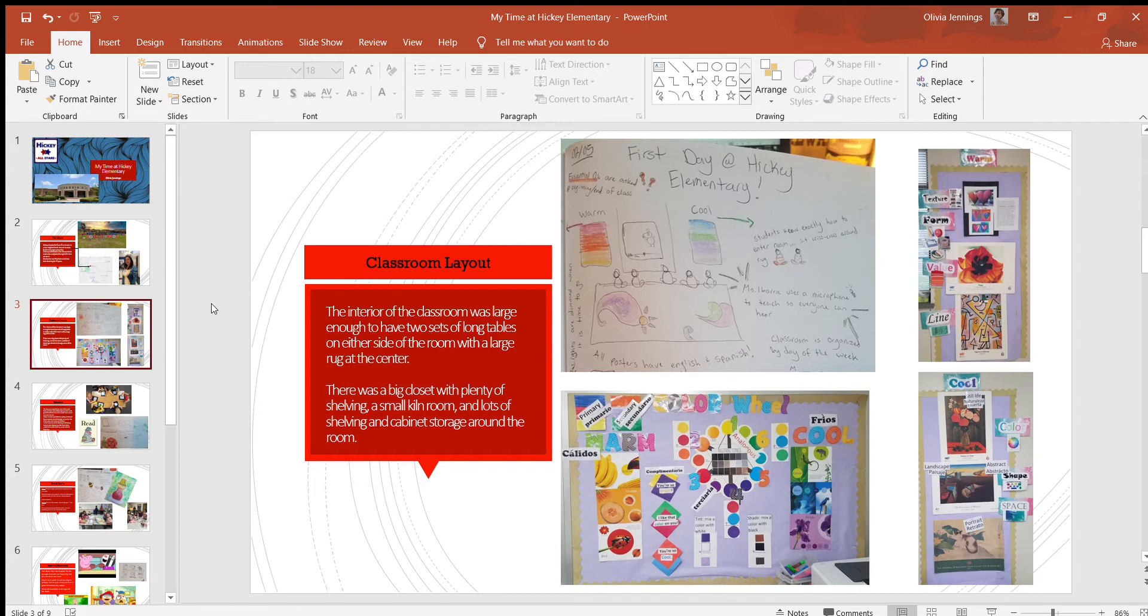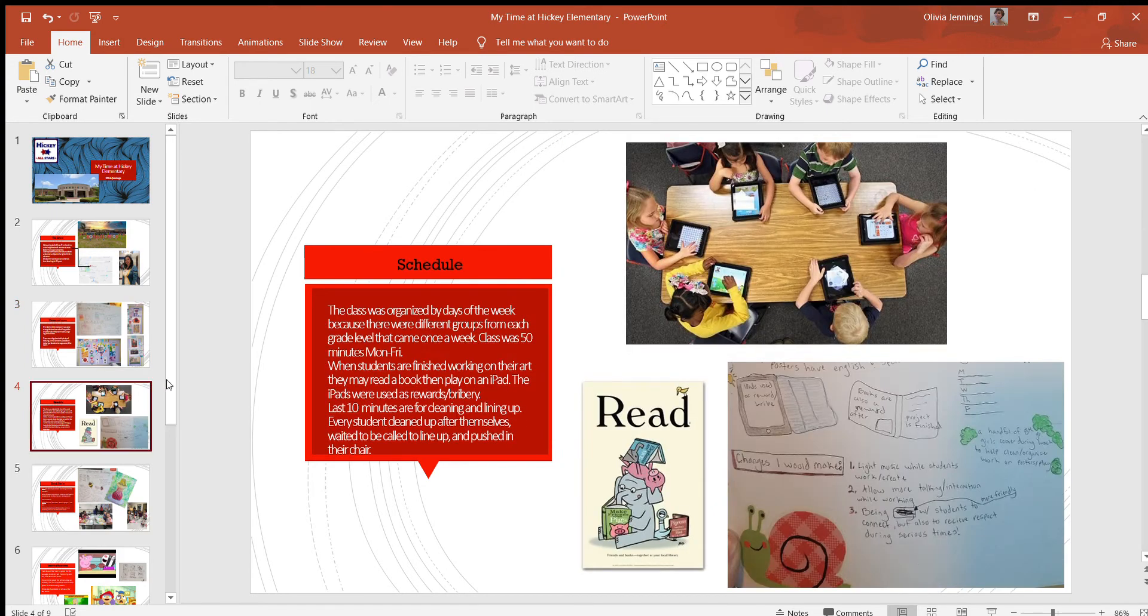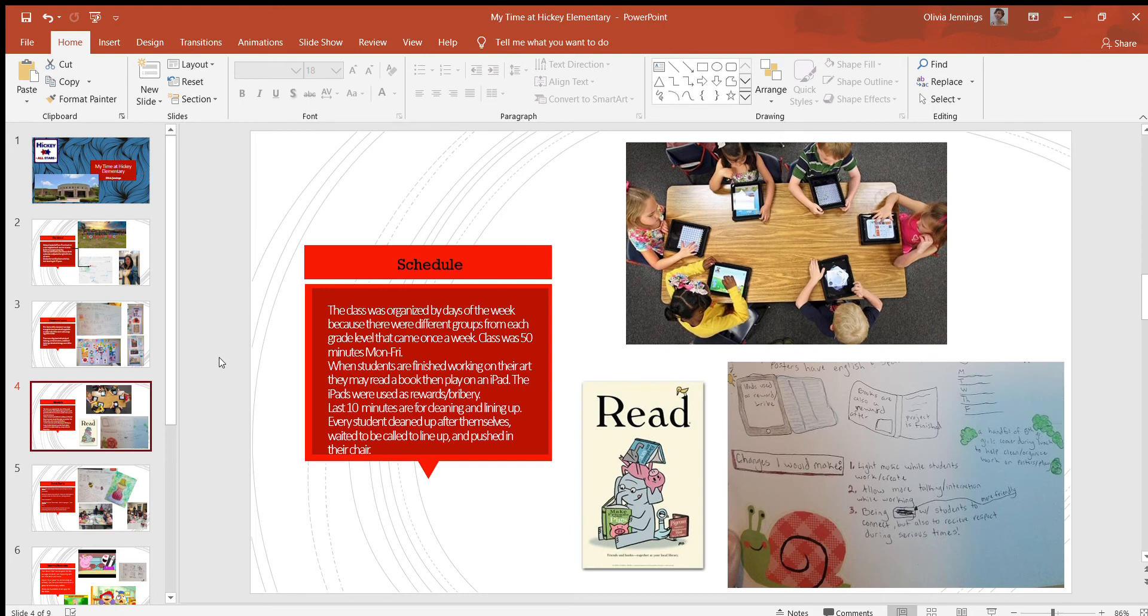The schedule is organized by days of the week and color coordinated because each grade and then a section of each grade gets to come to class once a week for like 50 minutes.